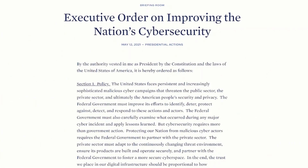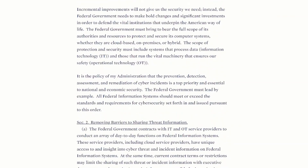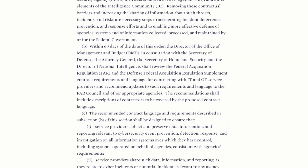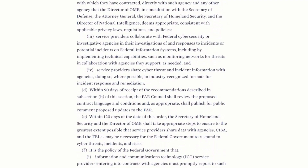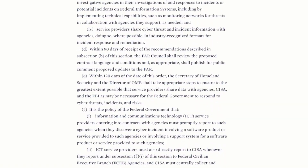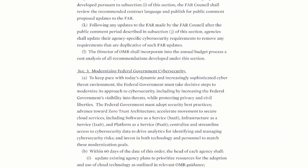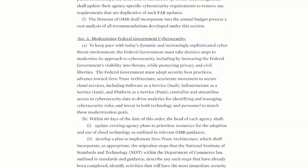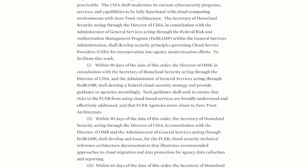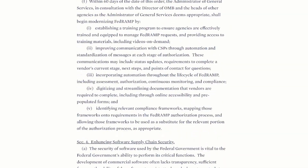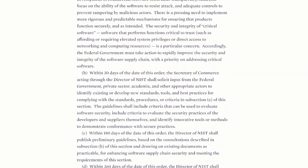Back on May 12, 2021, the President signed Executive Order 14028 on improving the nation's cybersecurity. The order focuses on modernizing cybersecurity defenses by protecting federal networks, improving information sharing between the U.S. government and the private sector on cyber issues, and strengthening the United States' ability to respond to incidents when they occur.